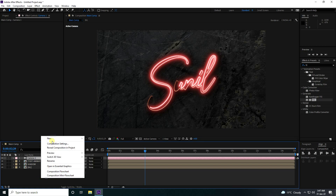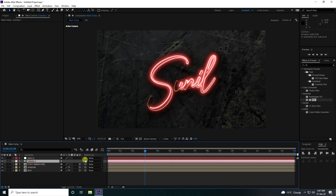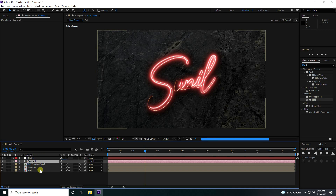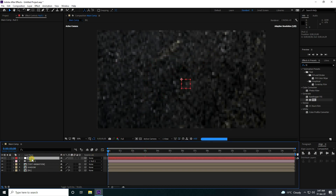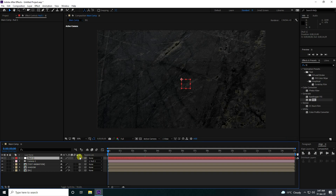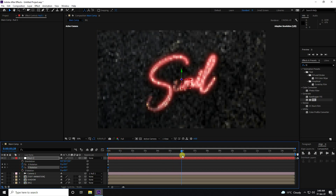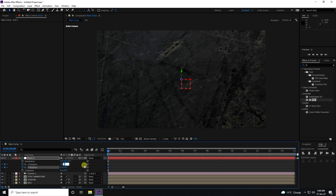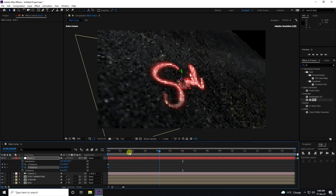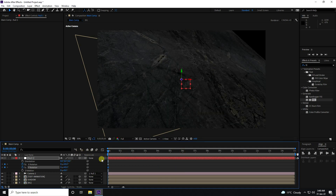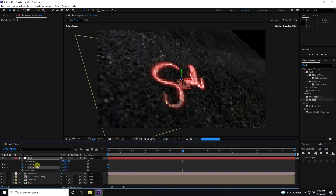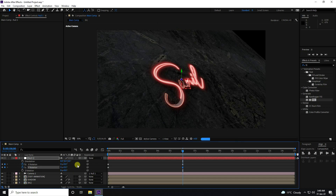Set the Null Object to 3D as well. Go to zero frame, select the Null and press R for Rotation. Enable keyframes for X Rotation and Y Rotation. Go to 6 seconds and set both X and Y Rotation to 0. At zero frame, set X Rotation to 45 and Y Rotation to 45.